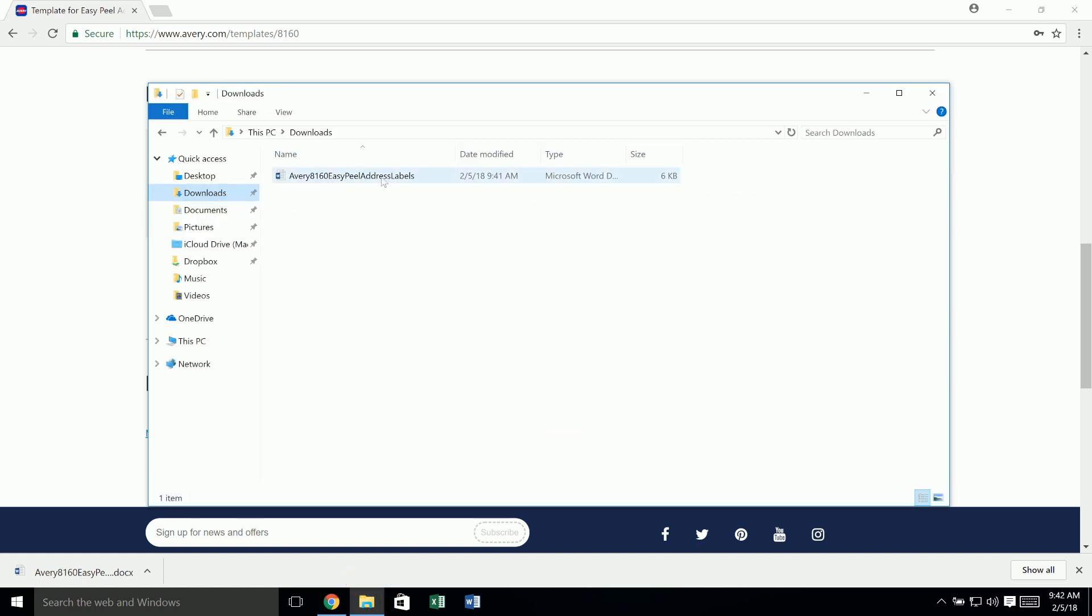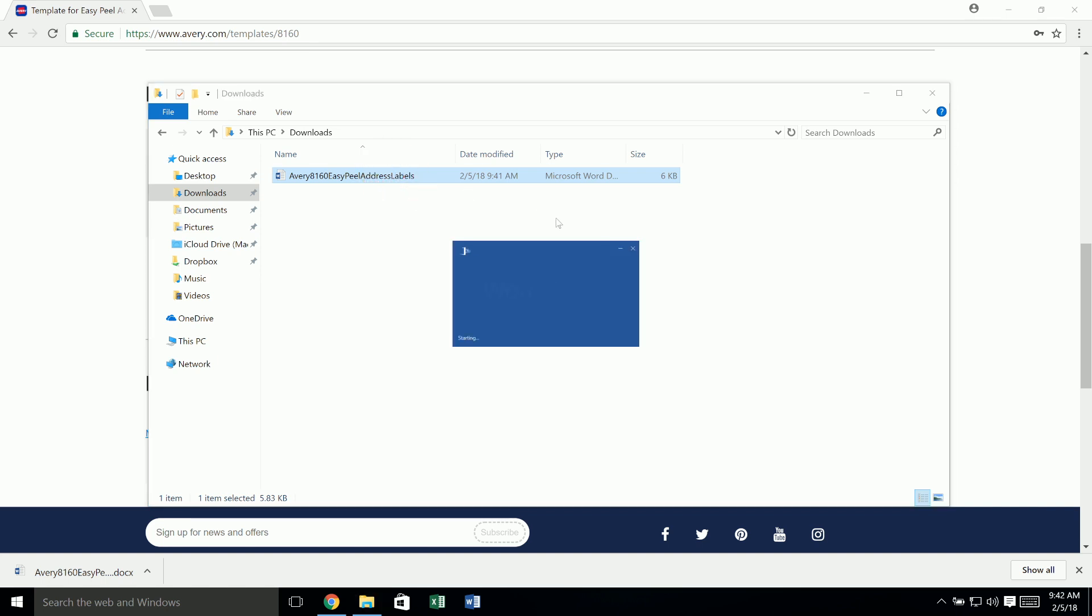That's how to download a template from Avery.com. If you need information on designing your template using Microsoft Word, watch our video on working with text and images.